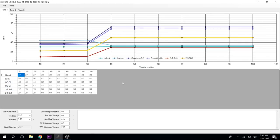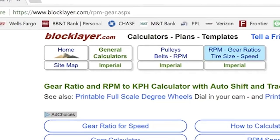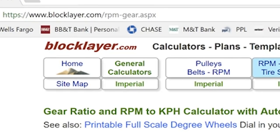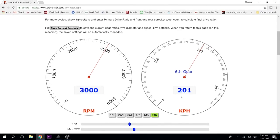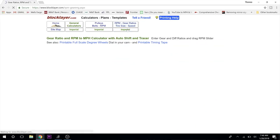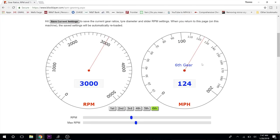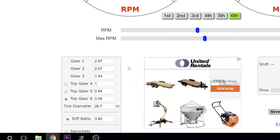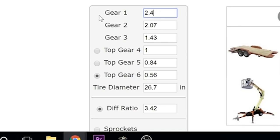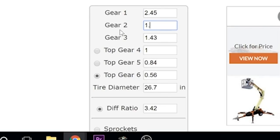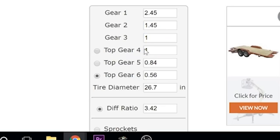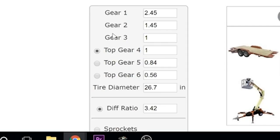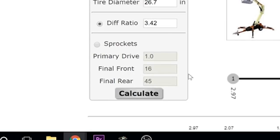To figure this out, I have a website here: blocklayer.com/rpm-gear.aspx. We're going to go down here. As you can see, it is in KPH, so we're going to go up here and hit the imperial button to change to mile an hour.